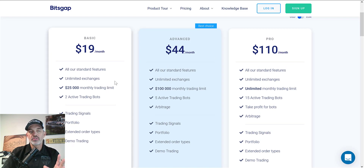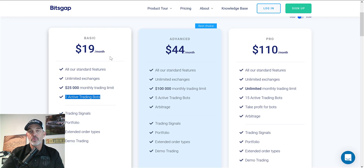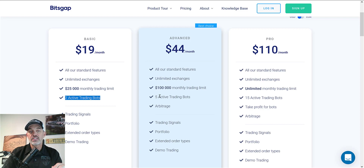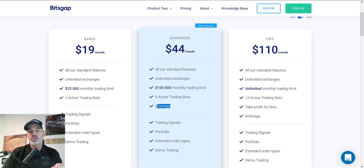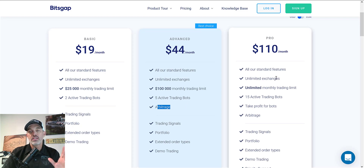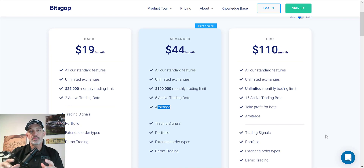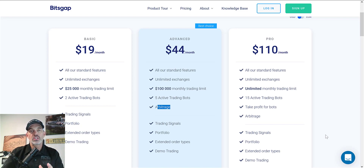Looking through the specs, you can see the different benefits. You can have two active trading bots with the Basic plan, which is good enough for most beginner traders. The Advanced gives you five active bots and the arbitrage feature. The Pro gives you a lot more bots and unlimited trading volume. The Pro subscription is the one I'll be using and demoing for you today and in the future.